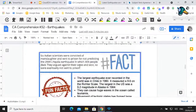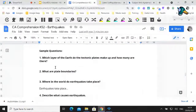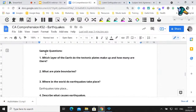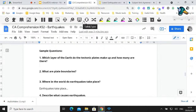Now moving on to writing support tools — how can we help students improve their writing skills and produce the work they're capable of? One of the first tools is the talk and type button. If a student struggles to write or doesn't spell well but can express themselves when speaking, talk and type lets them dictate their answer and have it typed on screen.